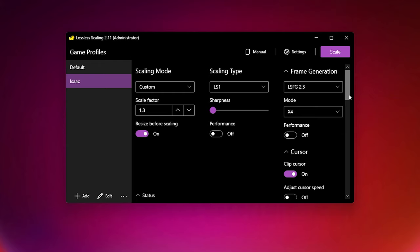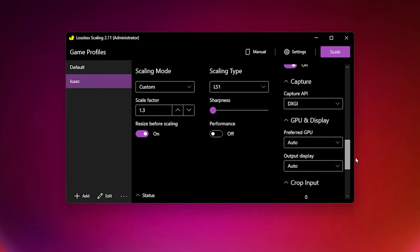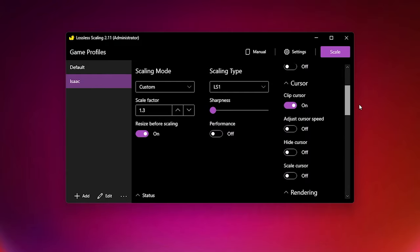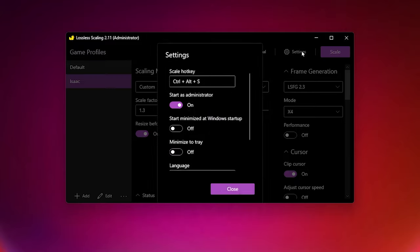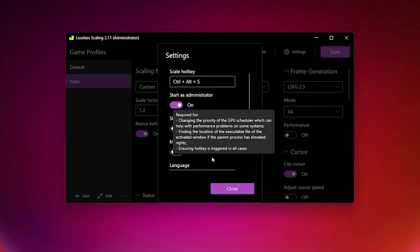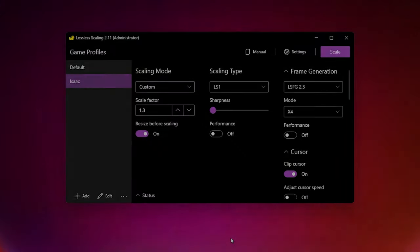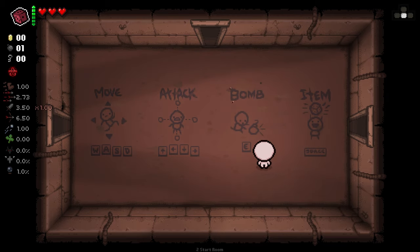There are also some other settings, but none of them are required, so feel free to look through the Lossless Scaling app and take a look at them, but know that you don't need to tweak anything else in there. In the settings though, you should enable Start as Administrator. Once you have tweaked your settings, you can now launch Binding of Isaac, and make sure that both Binding of Isaac and Lossless Scaling are open, and make sure that Lossless Scaling is not minimised.